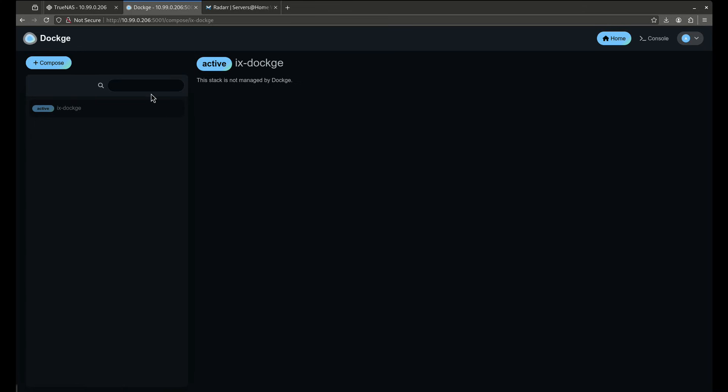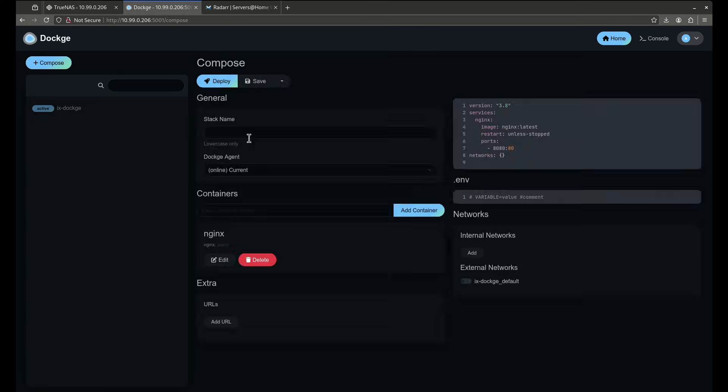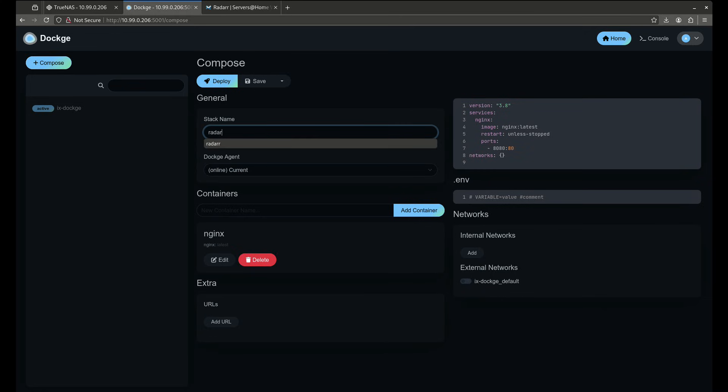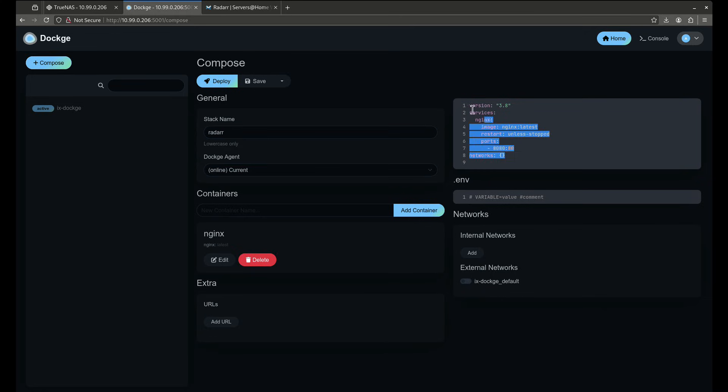See, the stack was not made by Dockage, so because it was made by TrueNAS it won't be able to be adjusted here and that's fine. But just know that if you choose to use Dockage and a mix of TrueNAS apps or whatever mix of container management you use, whatever you create within that management system is what's going to be able to manage it. So let's come over here to create a new compose file, I'm going to call this Radarr, and over here is where I'm going to paste my compose file.